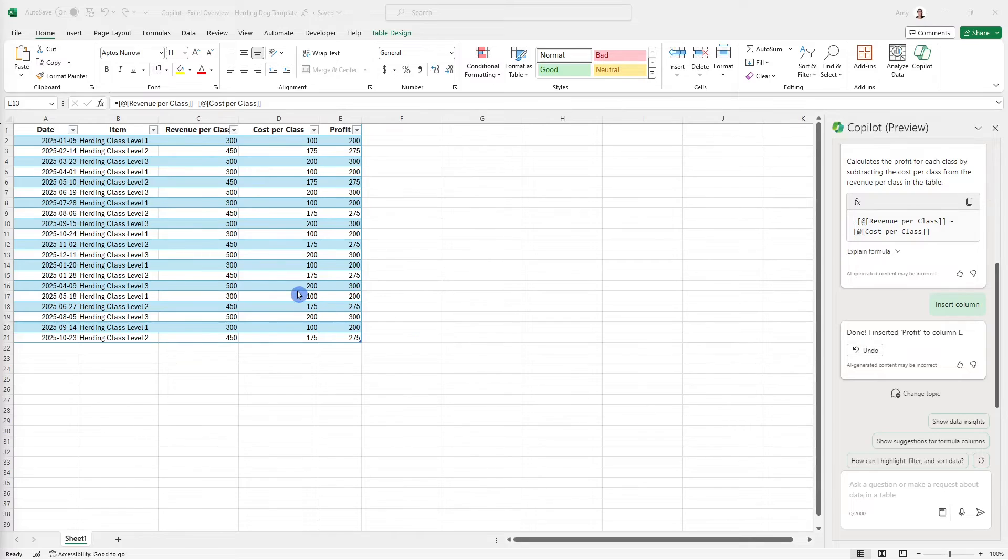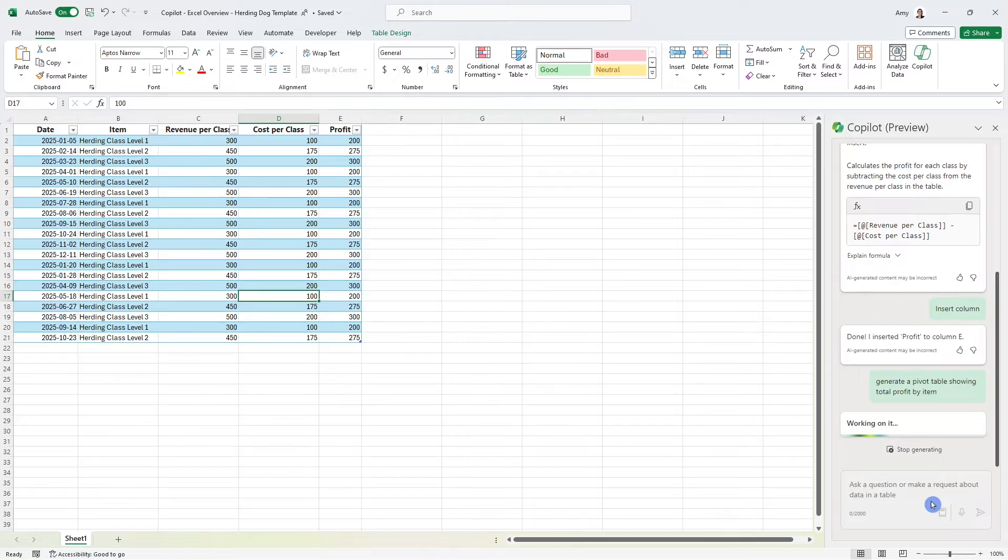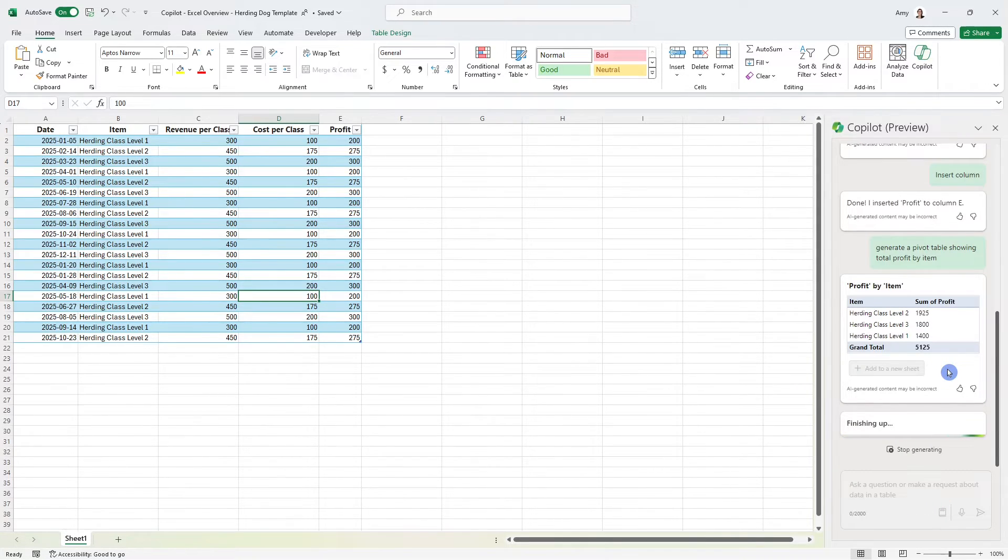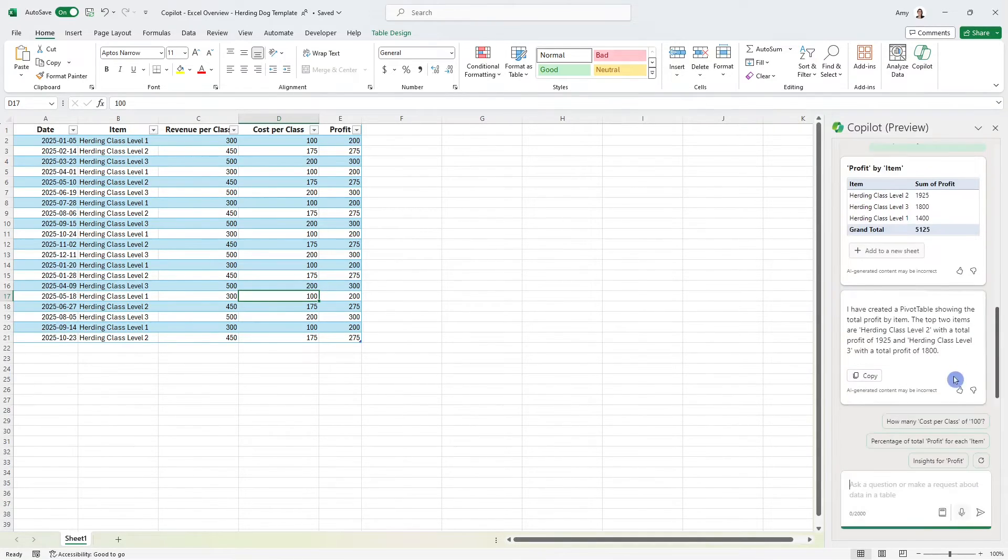Now, why don't we see how Copilot can help us create a pivot table. So I want to see what the estimated profit is going to be by item. And we can see here that Copilot has drafted this pivot table, which totally looks like what I'm looking for.